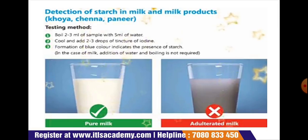Next is the detection of starch in milk and milk products such as khoa, chena, and paneer. Boil 2 to 3 ml of sample with 5 ml of water, cool it, and add 2 to 3 drops of tincture of iodine. Formation of blue color indicates the presence of starch. In the case of milk, addition of water and boiling is not required. Appearance of blue color confirms adulterated milk; absence of blue color indicates pure milk.